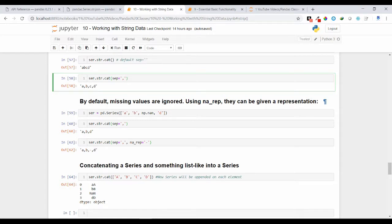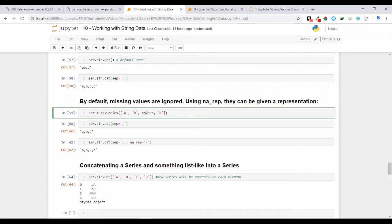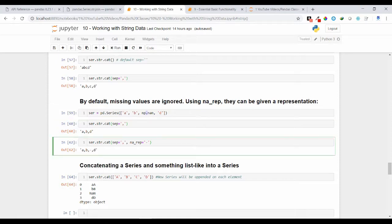By default, missing values are ignored in concatenation. You can use the na_rep argument to give a special representation to missing values. For example, if your series has a NaN value and you concatenate with a separator, the missing value is ignored giving 'a-b-d'. But if you specify na_rep, the missing value gets a representation — for example 'a-b--d' with a hyphen placeholder.